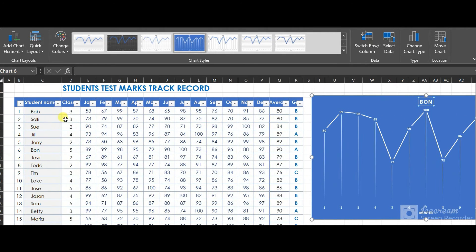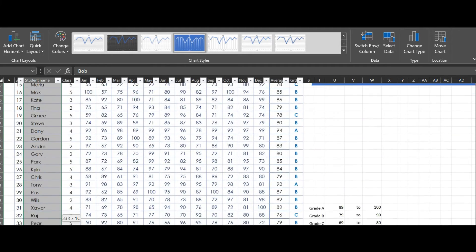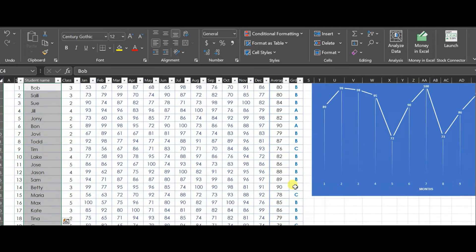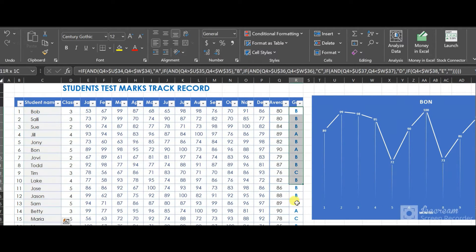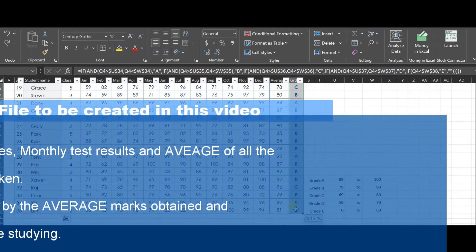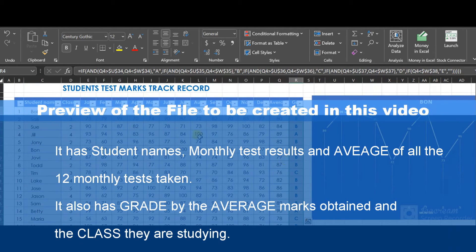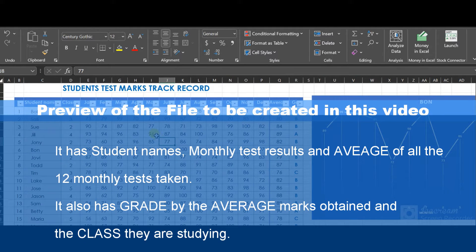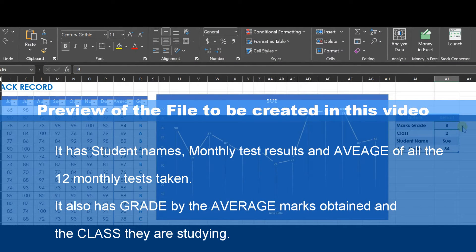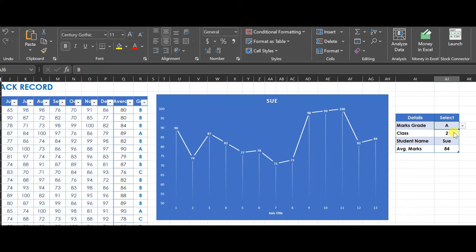Thanks for tuning into my channel, welcome back. We are going to see how the grades of every student are displayed in graphs, and we'll focus on getting access to data easily. The purpose of this video is to demonstrate how to make a fully automated sheet that all learners can understand.